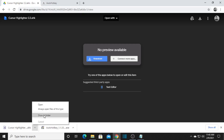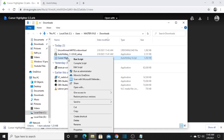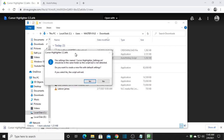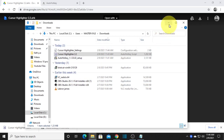Once it's done, click to show in folder. Right-click it and run as administrator. After that, the cursor highlighter settings will appear. Go ahead and click Yes.